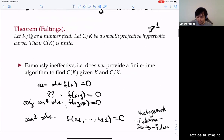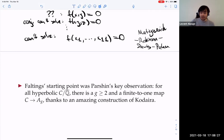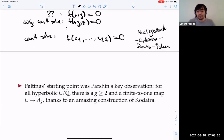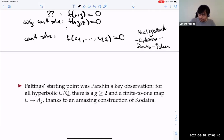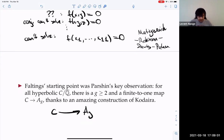I regard this as a really amazing observation by Parshin. The observation is that you can forget about rational points on curves and only focus on abelian varieties with bounded conductor and given dimension. Given any one of these hyperbolic curves over a number field, there was already from the 1950s a construction of Kodaira of a finite-to-one map to A_G, the moduli space of principally polarized abelian varieties of dimension G.